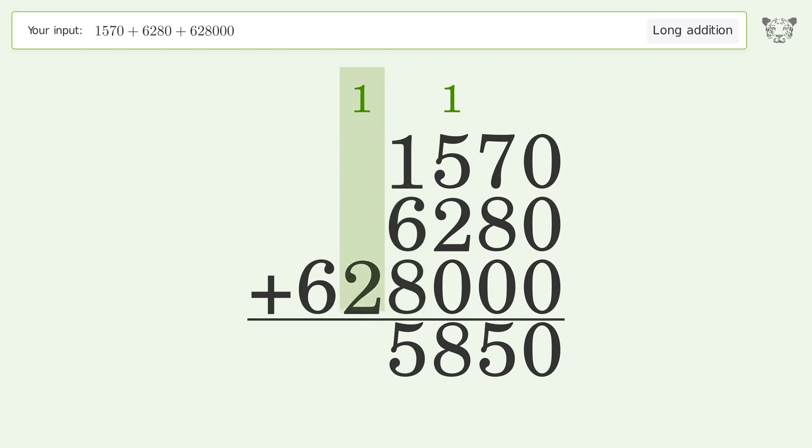1 plus 2 equals 3. Write 6 in the hundred thousands place, and so the final result is 635,850.